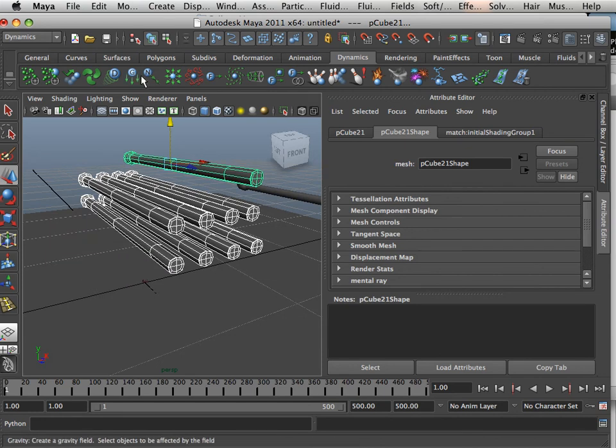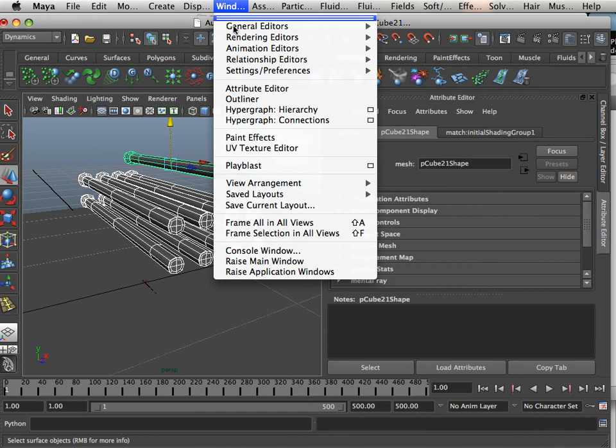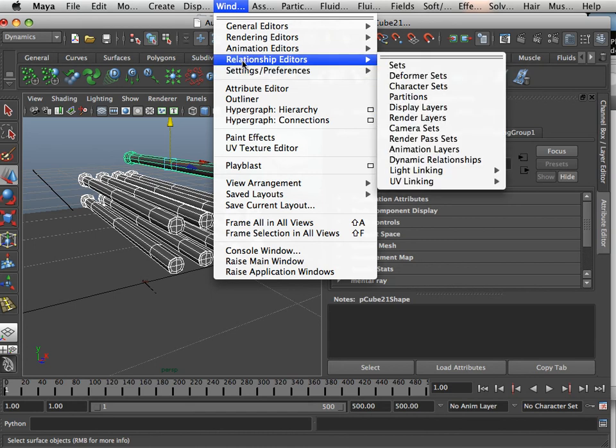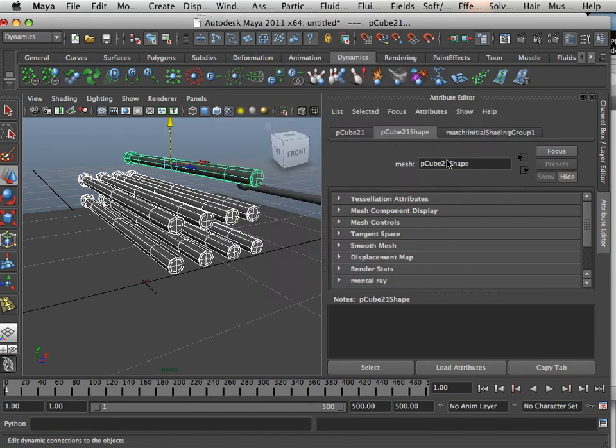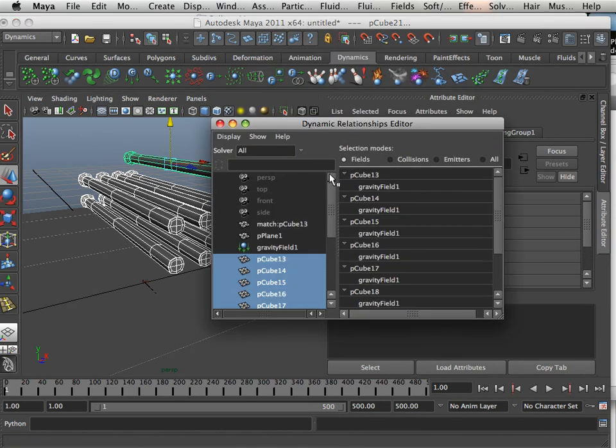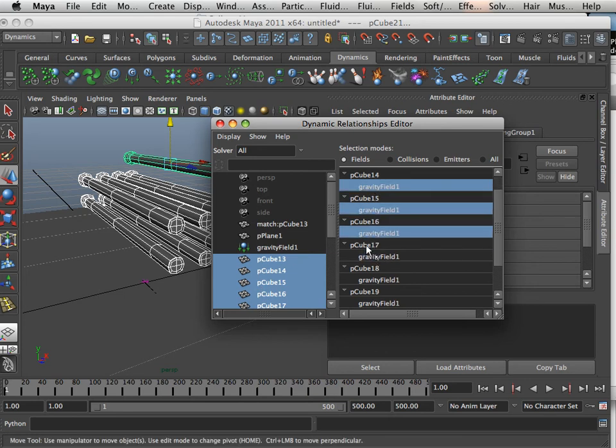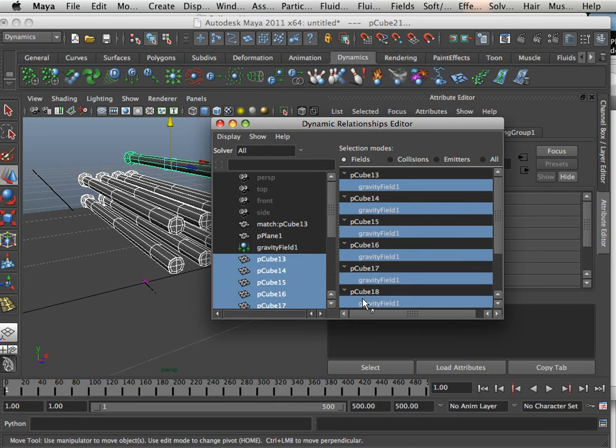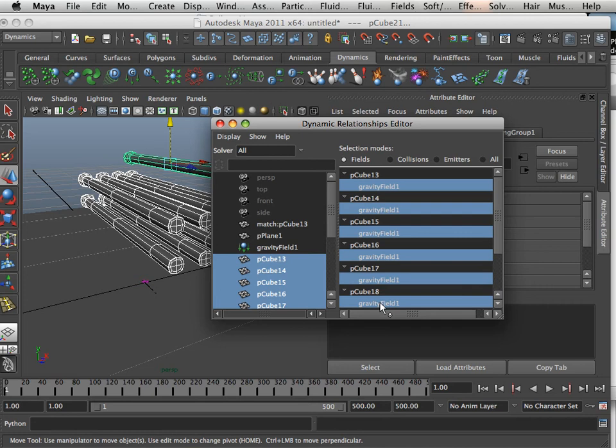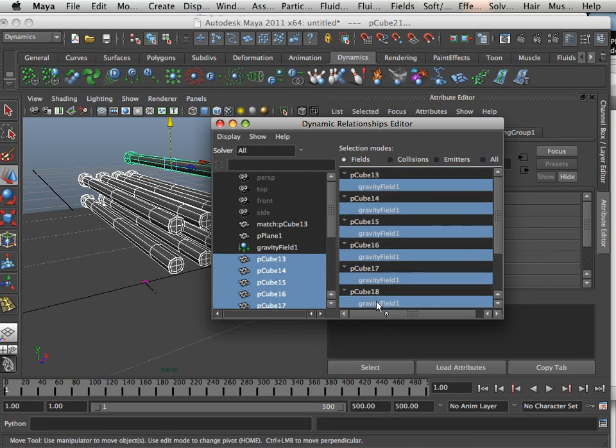And I'm going to attach gravity to all of them. Now, I already have a gravity field in here. So I'm going to show you something. In here, relationship editors, dynamic relationships. Here's all these. All I do is have to go through here and click gravity for every one of them. Now, that's one way to do it. Or you can just grab all of them and apply a new gravity field. But I just want to show you the ability to add gravity to new items.